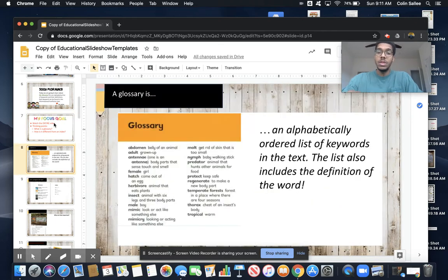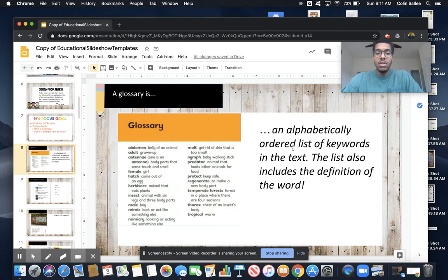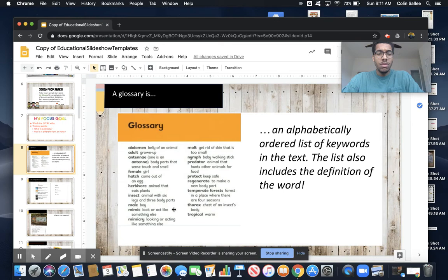They're very similar, though — they're synonyms. So a glossary is an ordered list of keywords in the text. The list also includes the definition of the word. That's one big difference: it's a definition. Every one of these words has a definition — I know what it means.